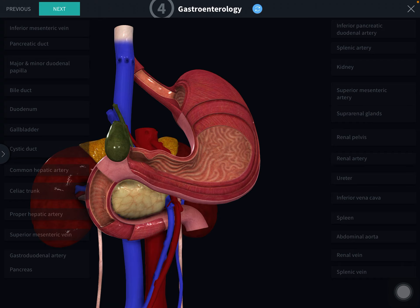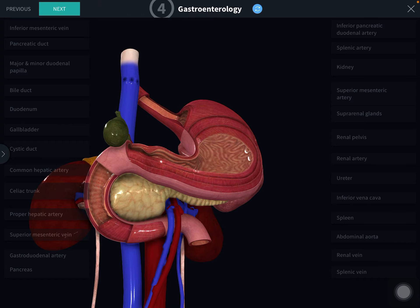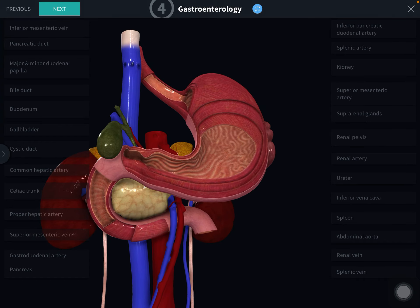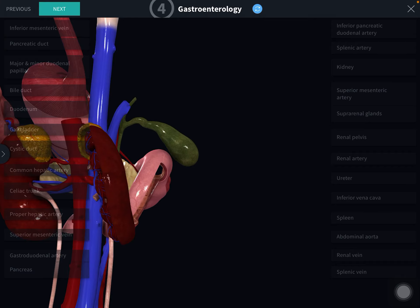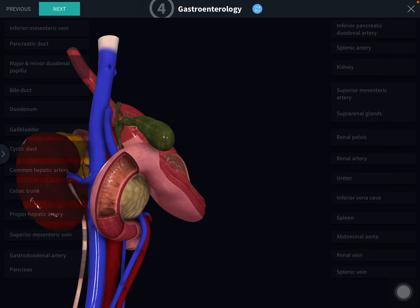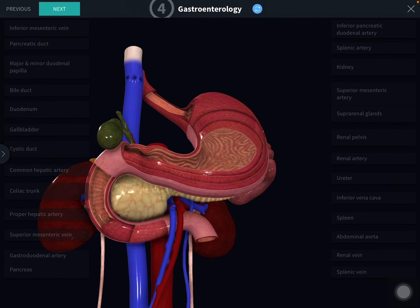The head is the enlarged right extremity of the pancreas which is contained within the C-shaped curve of the duodenum. It is flattened from before backwards. The head presents two surfaces — anterior and posterior — four borders: upper, lower, right and left, and one process known as the uncinate process.